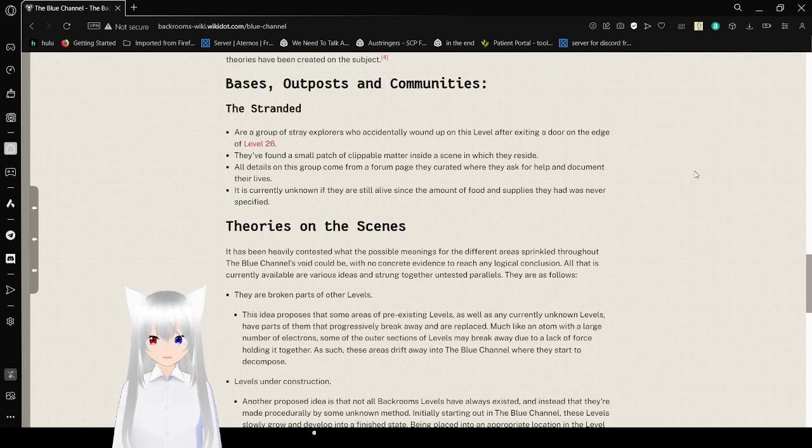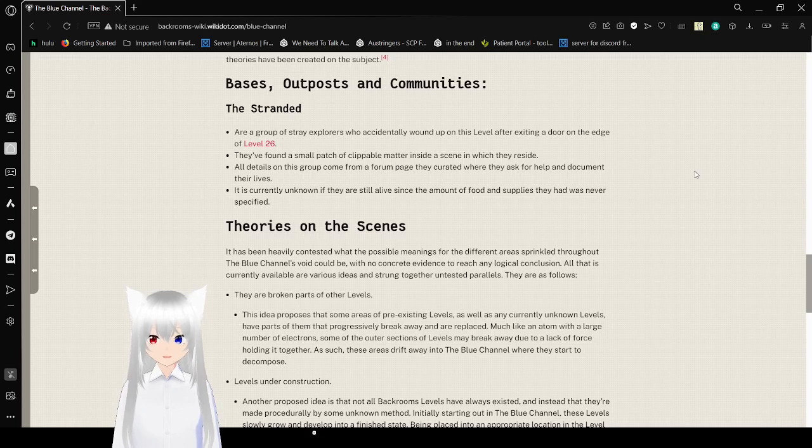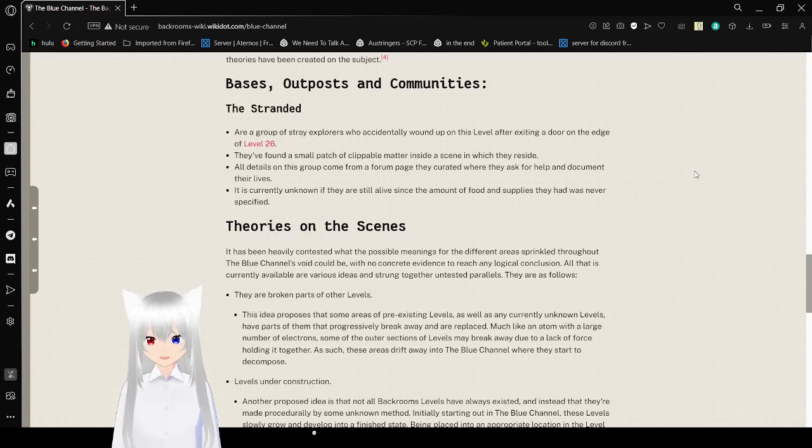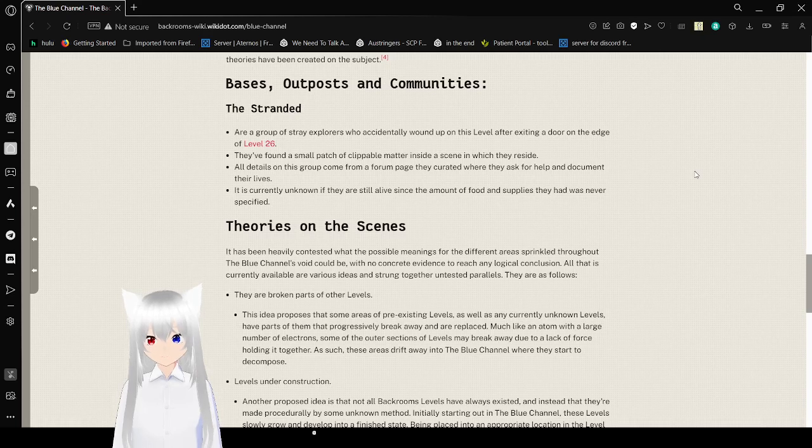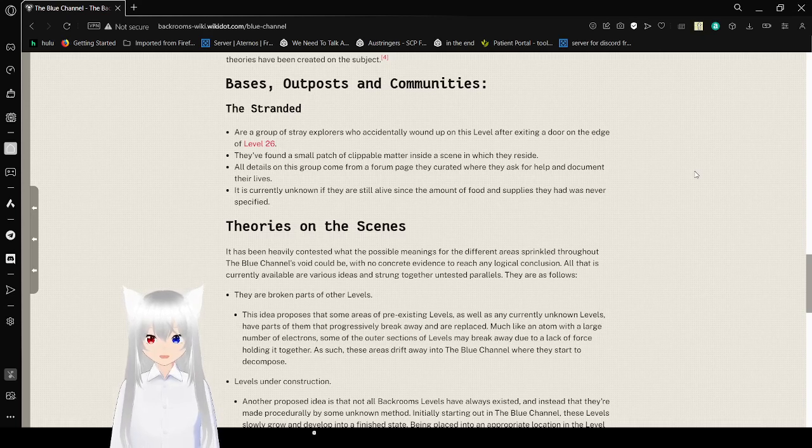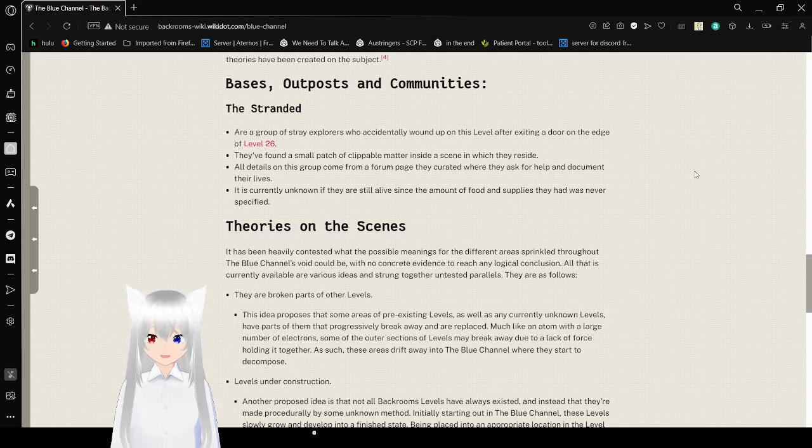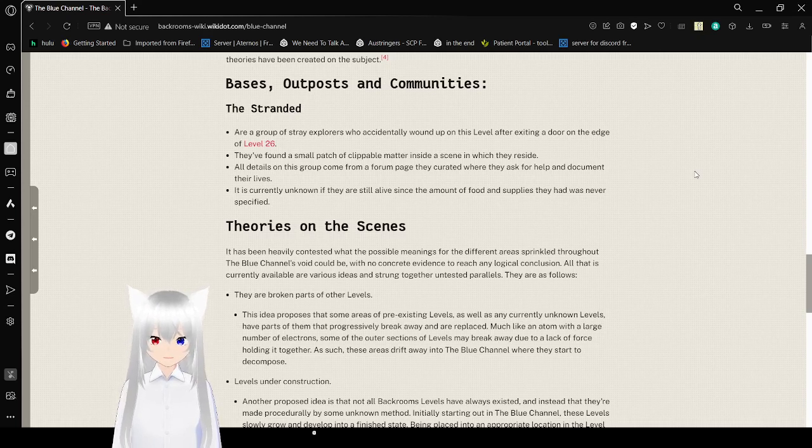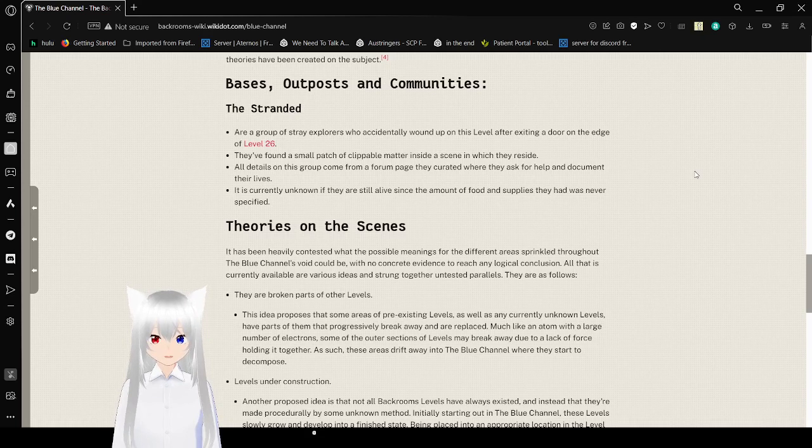They found a small patch of clippable livable matter inside a scene in which they reside. All details on this group come from a forum page they created where they ask for help and document their lives. It is currently unknown if they are still alive since the amount of food and supplies they had was never specified.